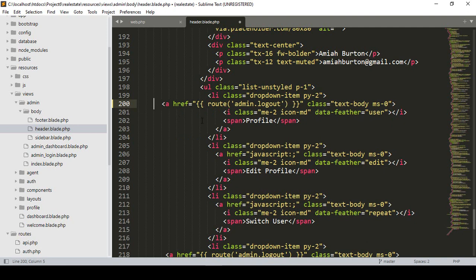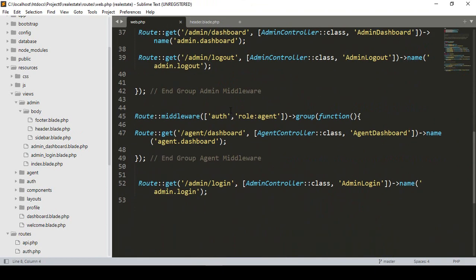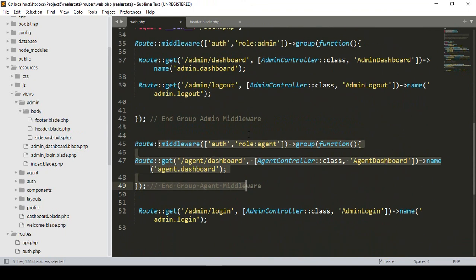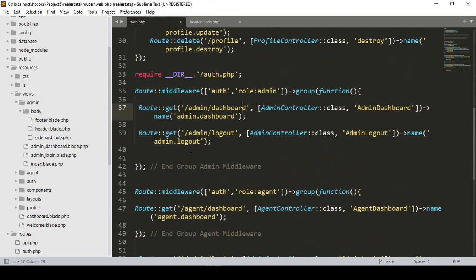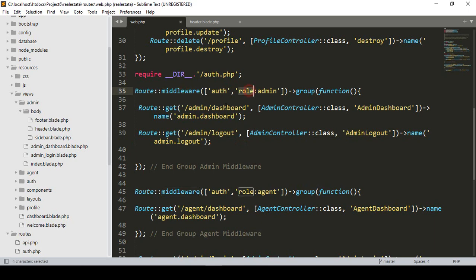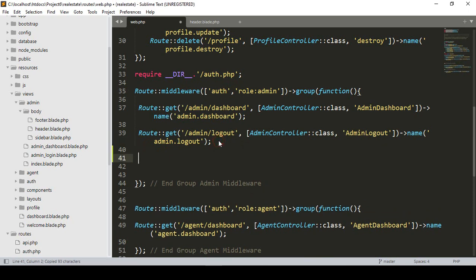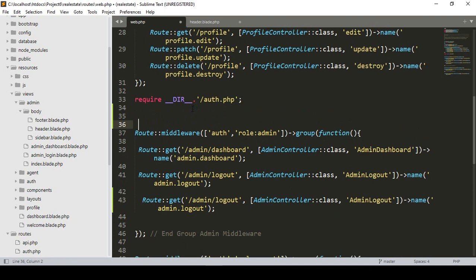Step by step I'll cover everything. Now I want to create a new route named 'admin profile'. In our web.php route file, I've already created middleware groups — one for the agent and one for the admin. To access this page the user must be authenticated and must have the admin role, so vendors won't be able to access any admin URL. I'll copy the existing route and paste it, adding a note that this is for the admin group middleware.